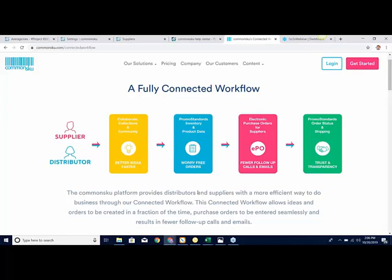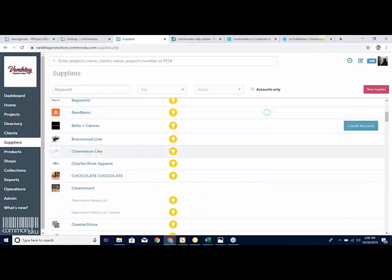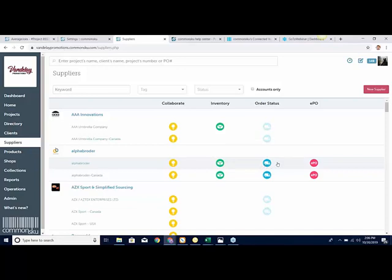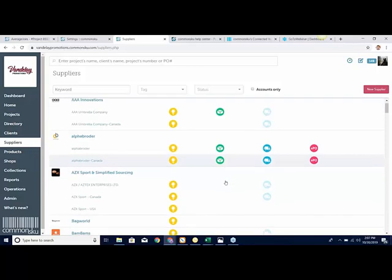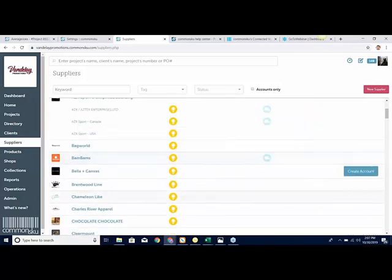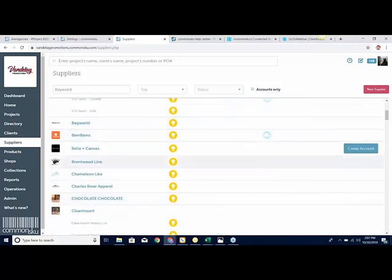If you want to see what suppliers on CommonSkew are currently connected with Promo Standards, click on your Suppliers tab on the left. It will show you every supplier on our system in alphabetical order and where they are on Promo Standards. Green means inventory is available. The truck icon means order status and ship notifications are available. The pinkish button is EPOs. If a supplier is slightly faded — like AZX or BamBams — that means the ability to put credentials in exists, but they just haven't done it for your distributorship yet.